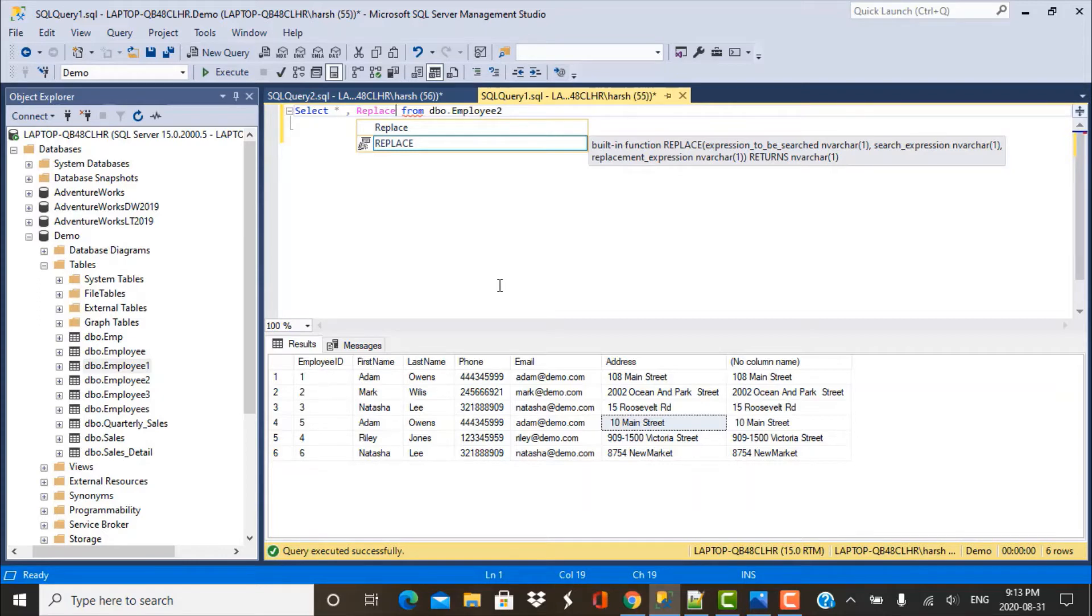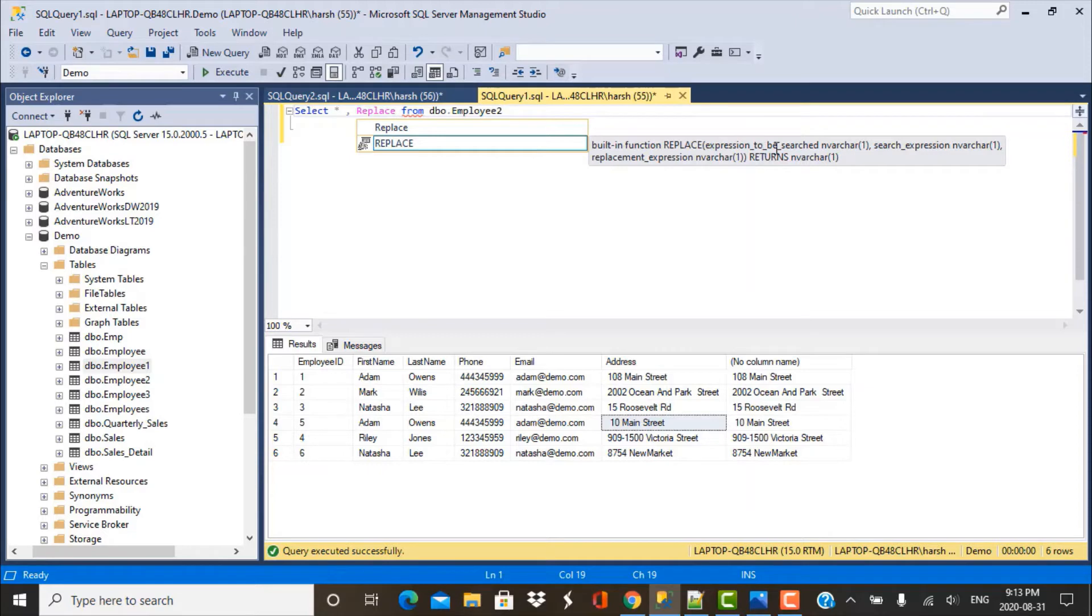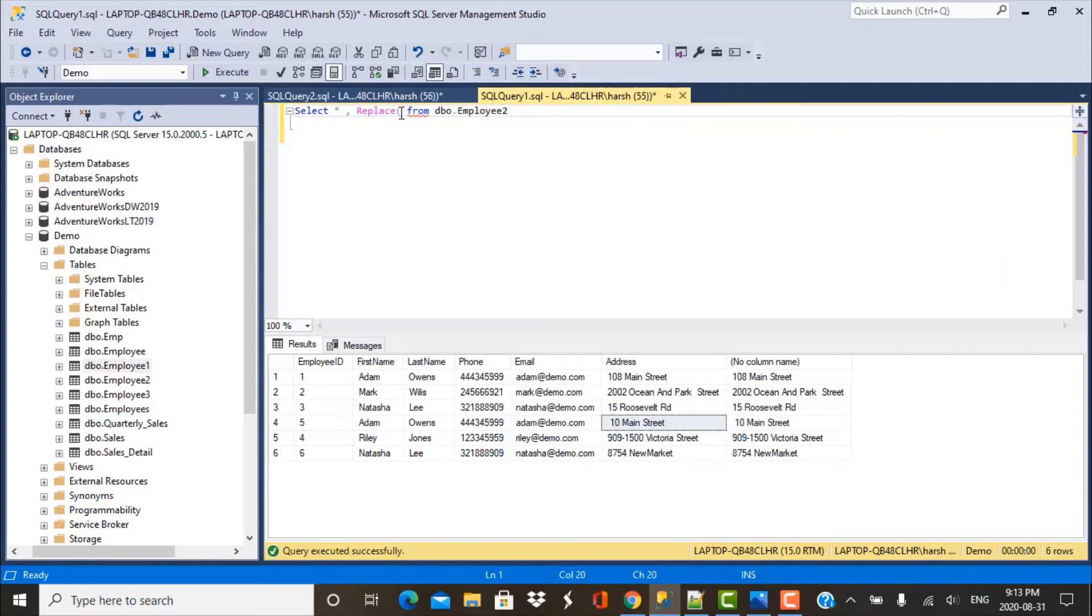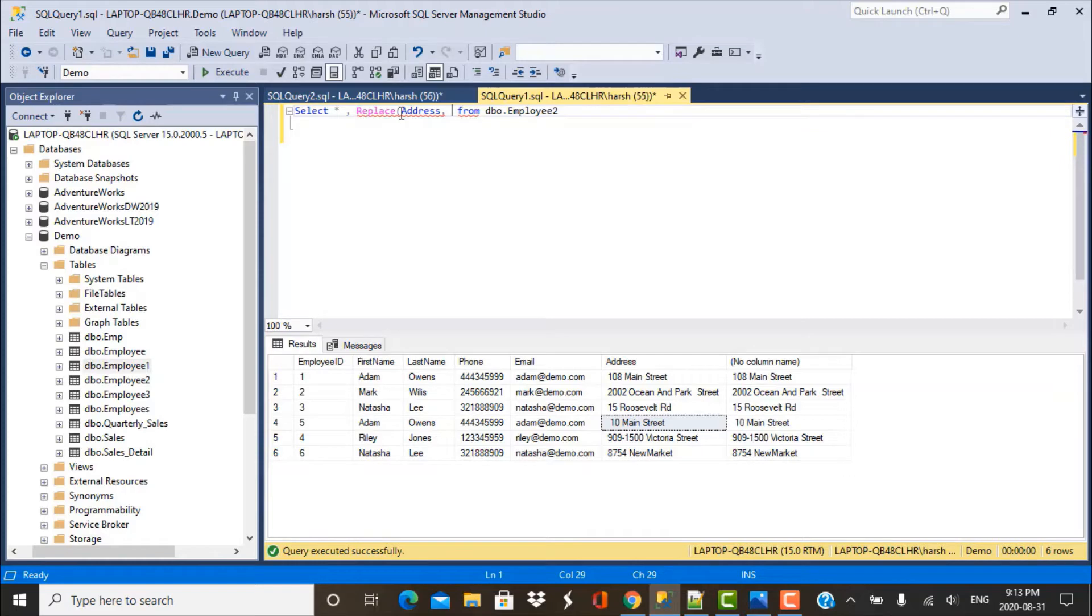If you just write the REPLACE function, it will give you a prompt telling you how the format should be. So the first parameter or argument to be passed is the expression to be searched, then your search expression and the replacement expression. Now the expression to be searched for us is the address column. So we have to put that and we are trying to look for these special characters.